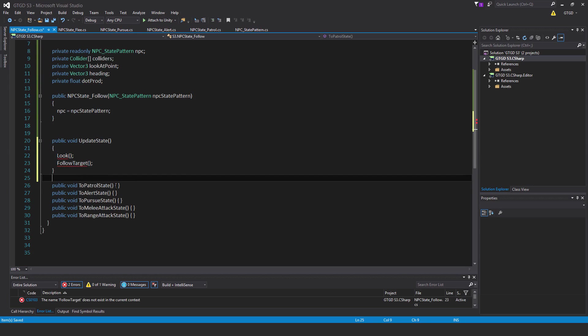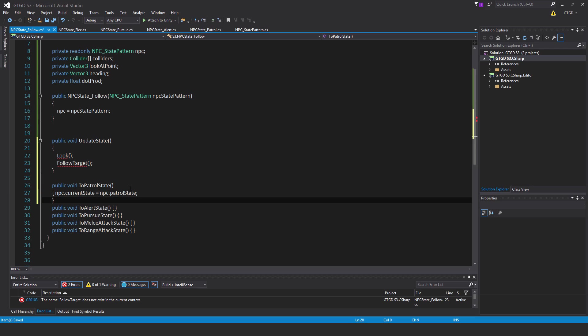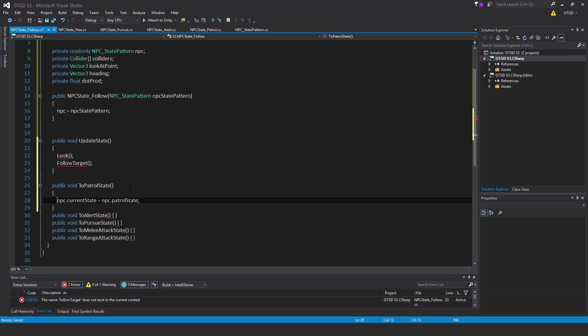In to patrol state, we must write another method here. That's npc dot current state is equal to npc dot patrol state.